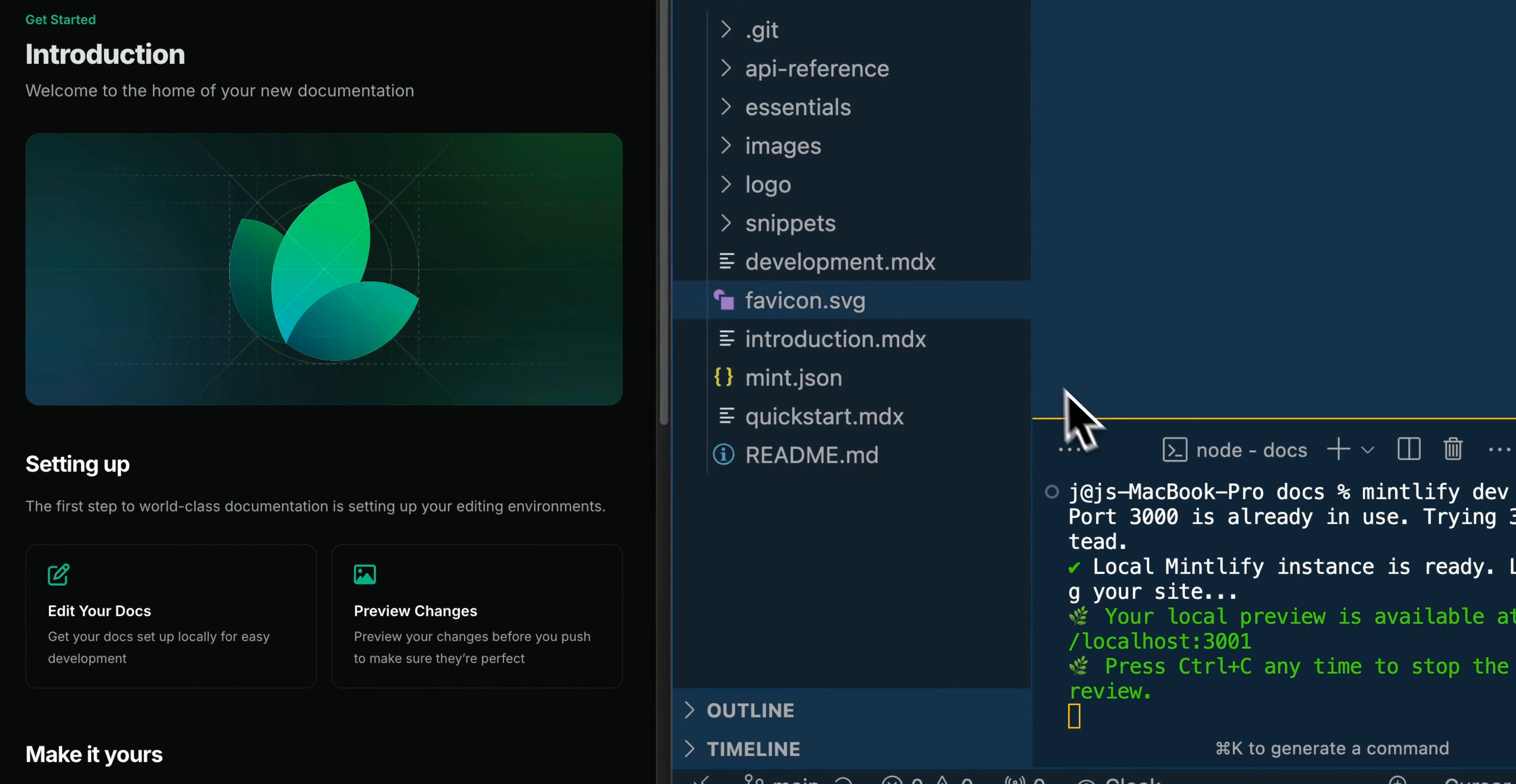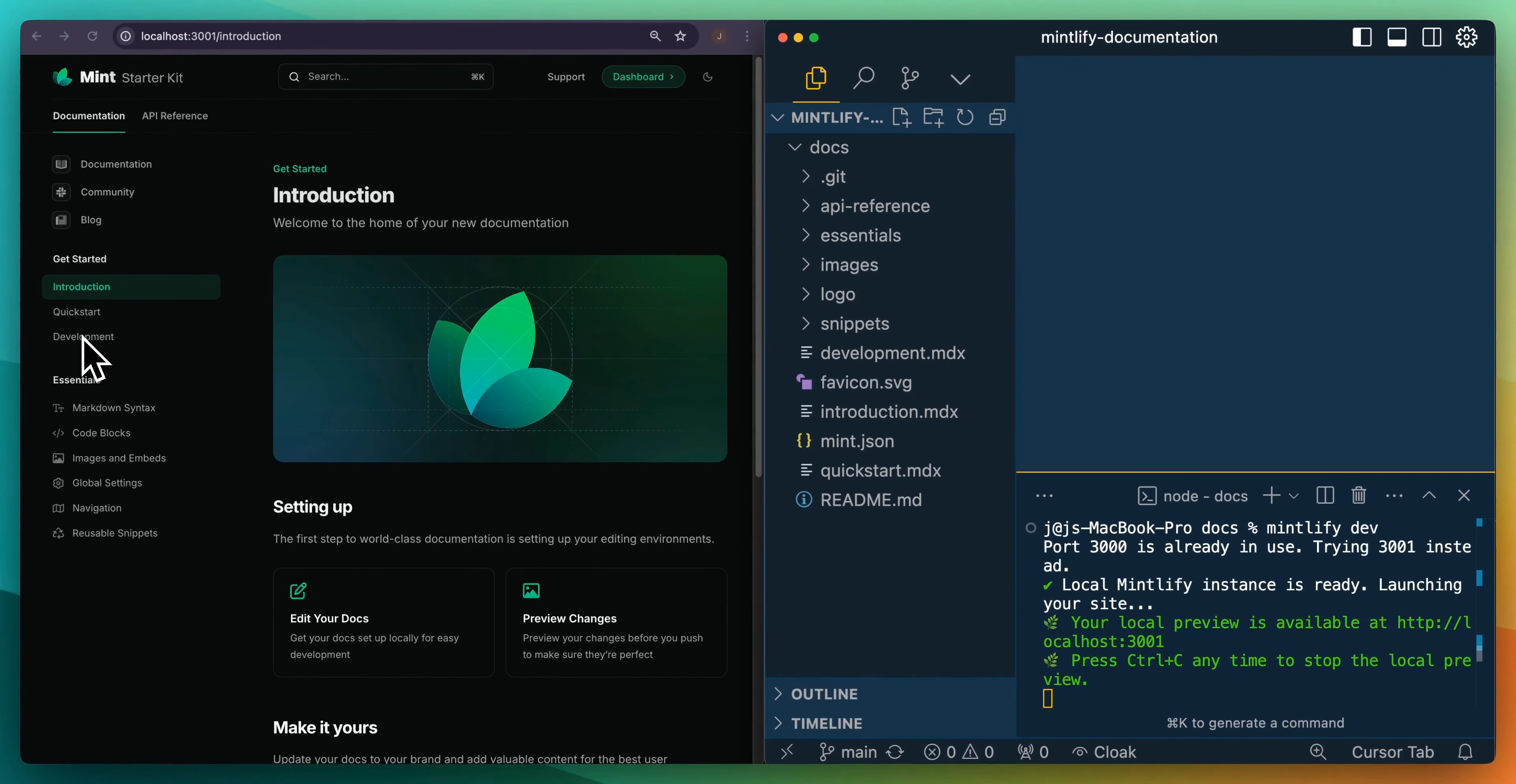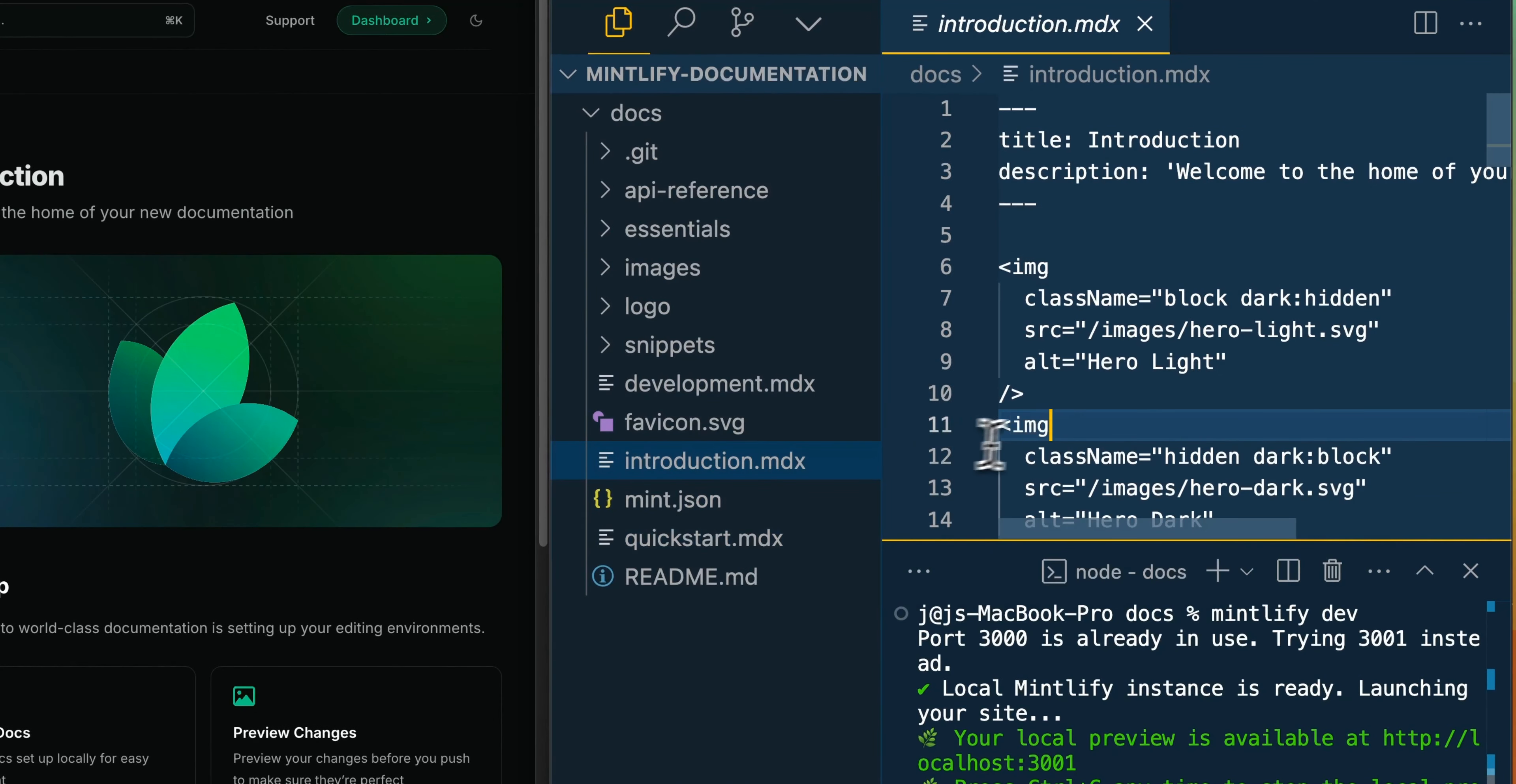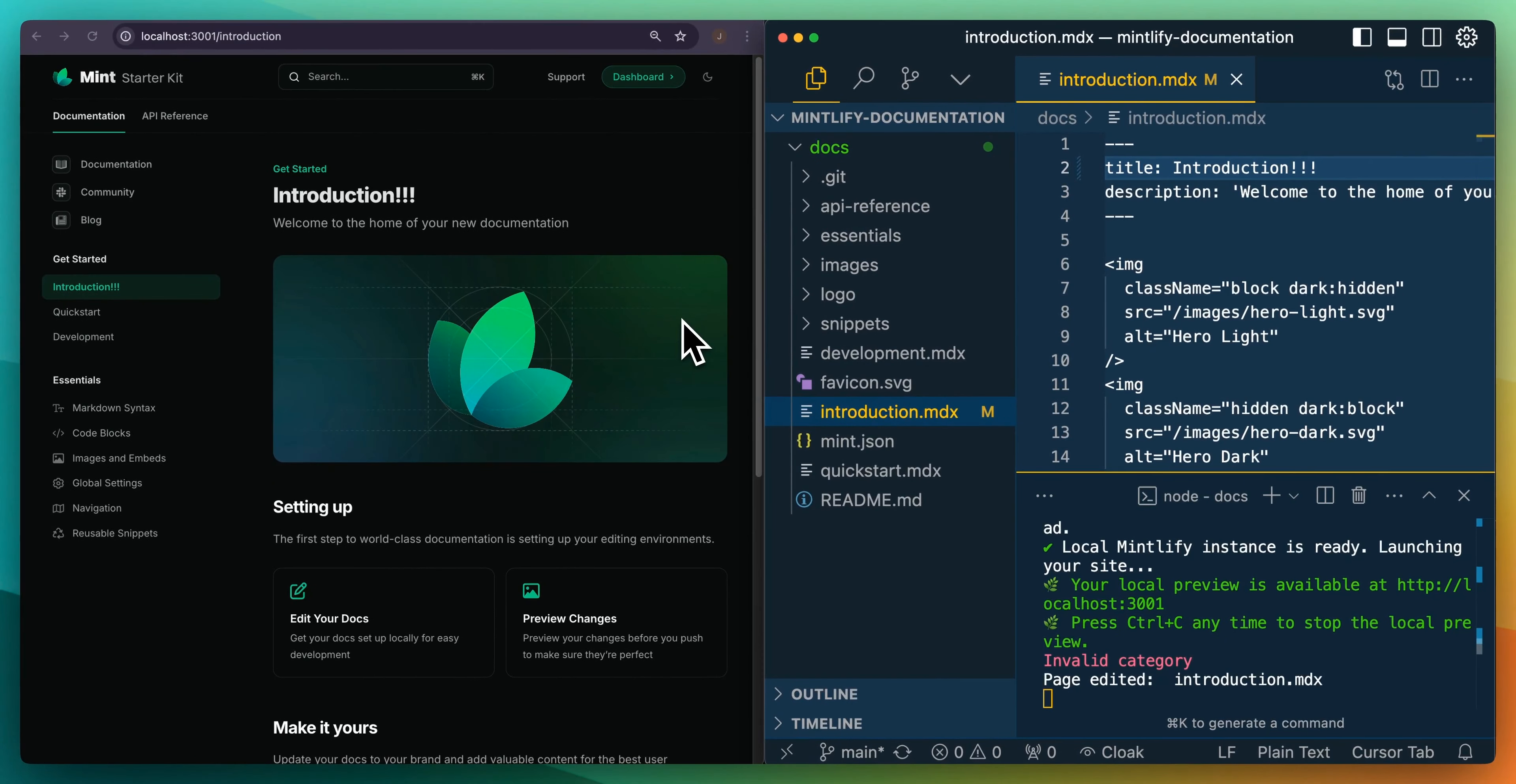Now, if we just quickly look through how the documentation is structured, on the left-hand side here, we see introduction, quick start, as well as development. To edit any of these pages, you can do it within these MDX files. If I were to edit anything within here, there is going to be hot reloading that's going to automatically render on the screen as soon as I save it within my code environment.